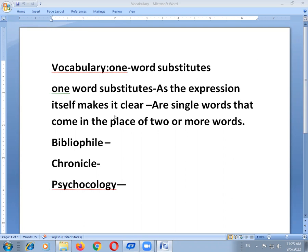In the previous course, we discussed about minimal pairs and foreign words. Today we will discuss about one word substitutions. As the expression itself makes it clear, one word substitutes are single words that come in the place of two or more words.